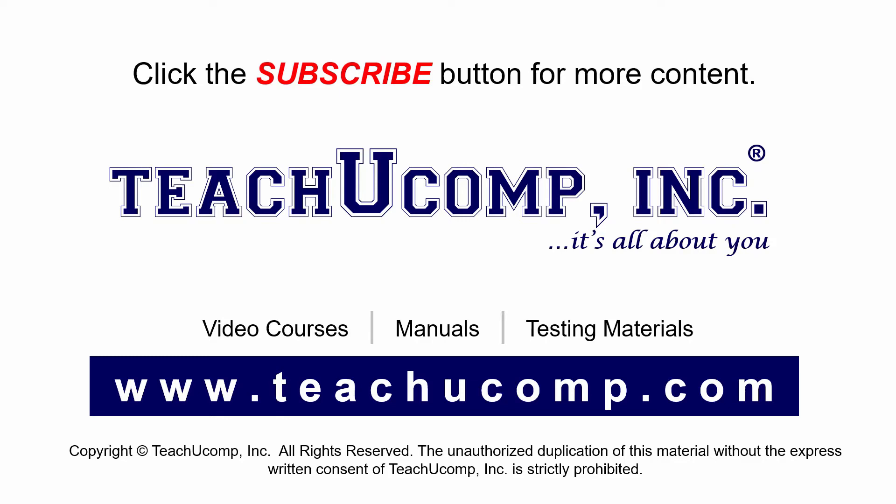If you like our video, click the subscribe button to subscribe to our channel and get easy access to new content. To see our full suite of ad-free video courses and training materials, visit us at teachucomp.com.